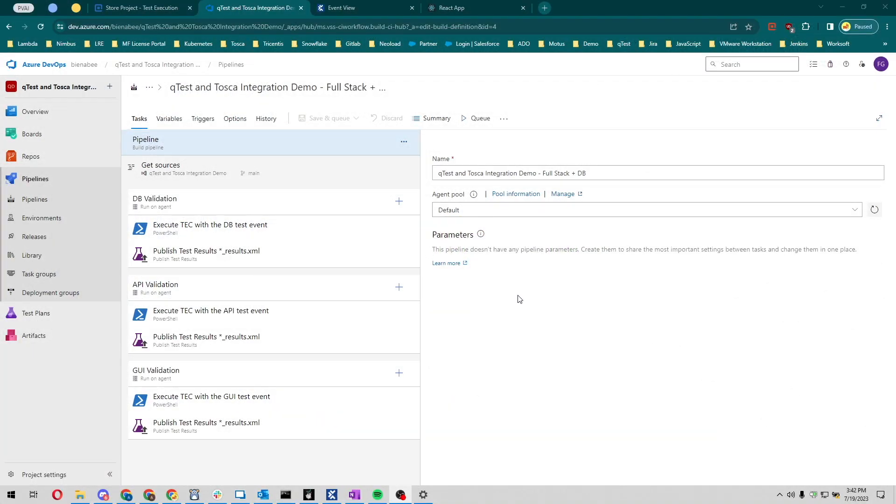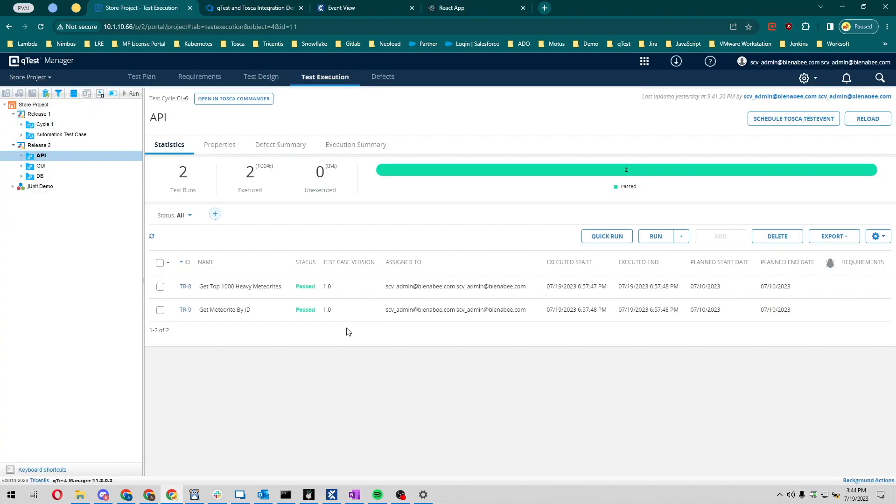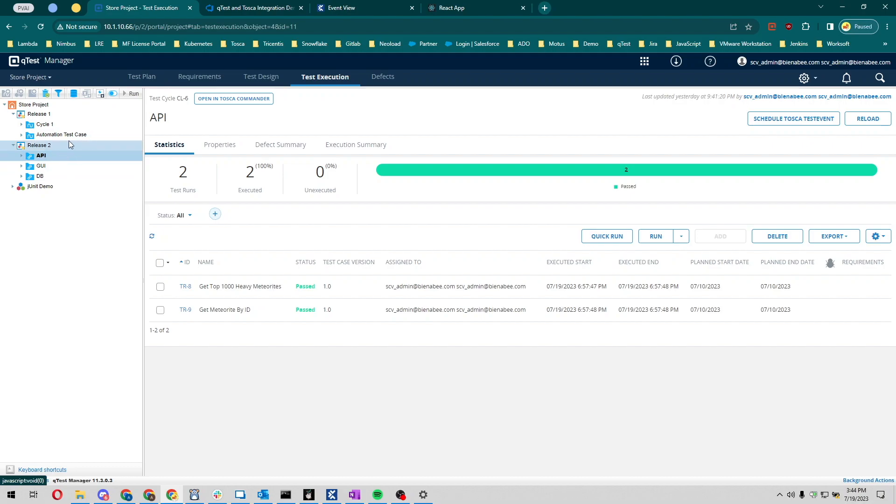Hey guys, Andres here. I want to give you a quick demo. We're going to be running three different test events. We have our environment set up between both systems, both Tosca and QTest, and we have some tests for each one of those sections or components.